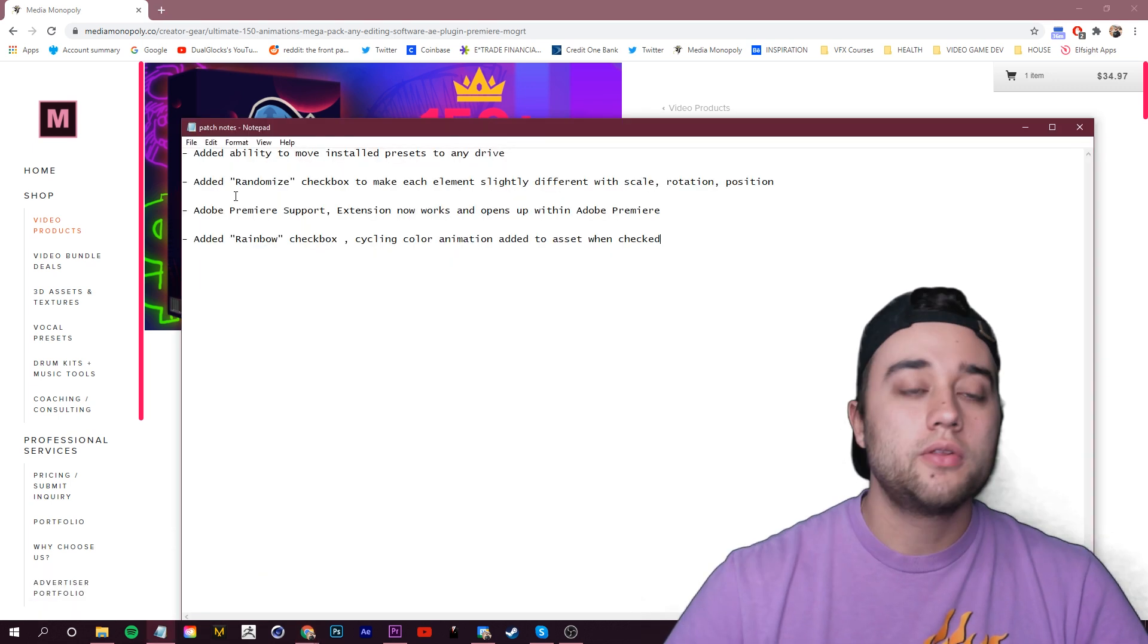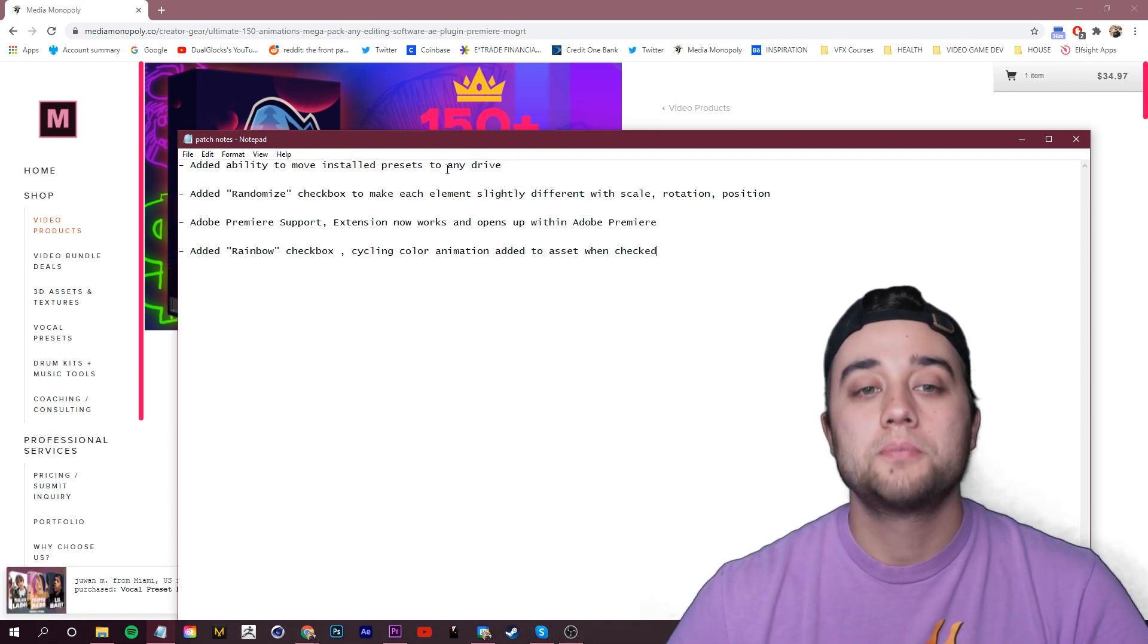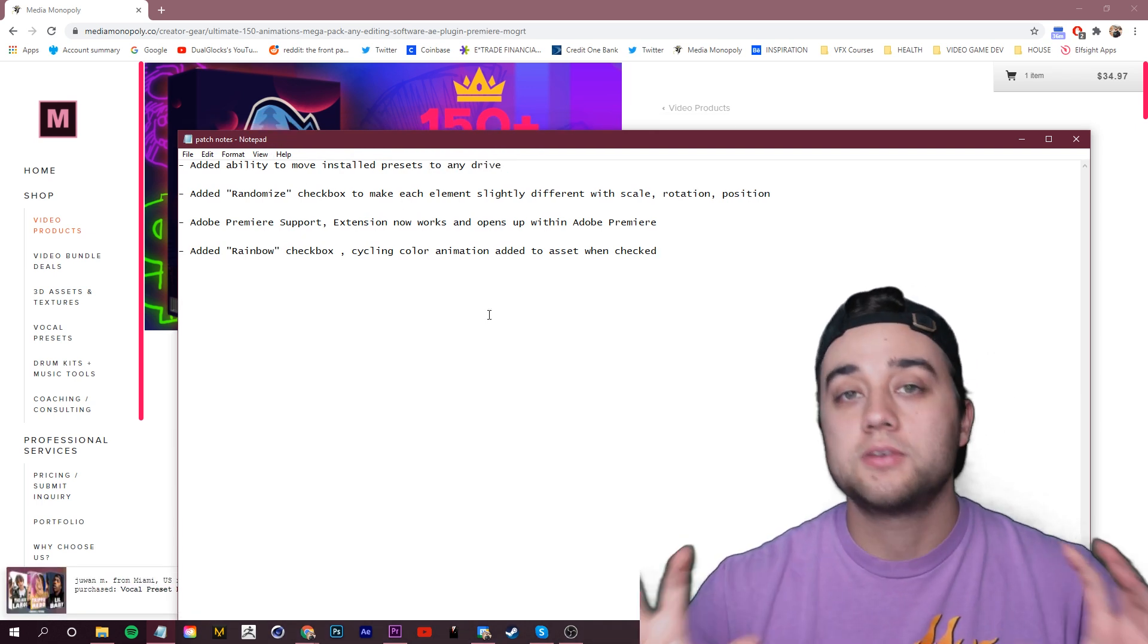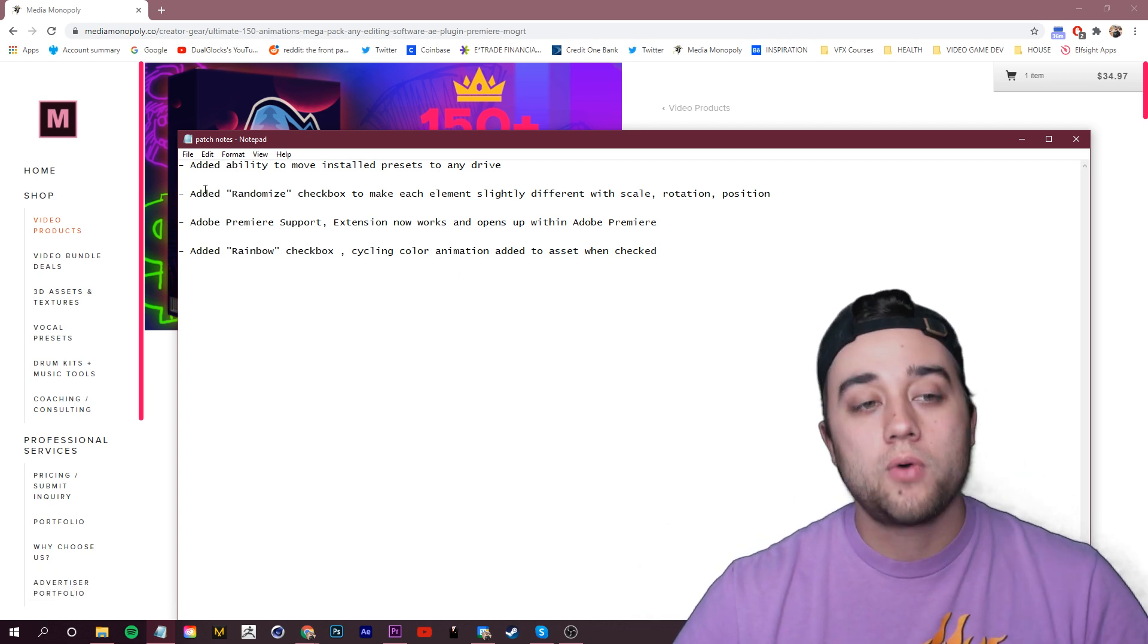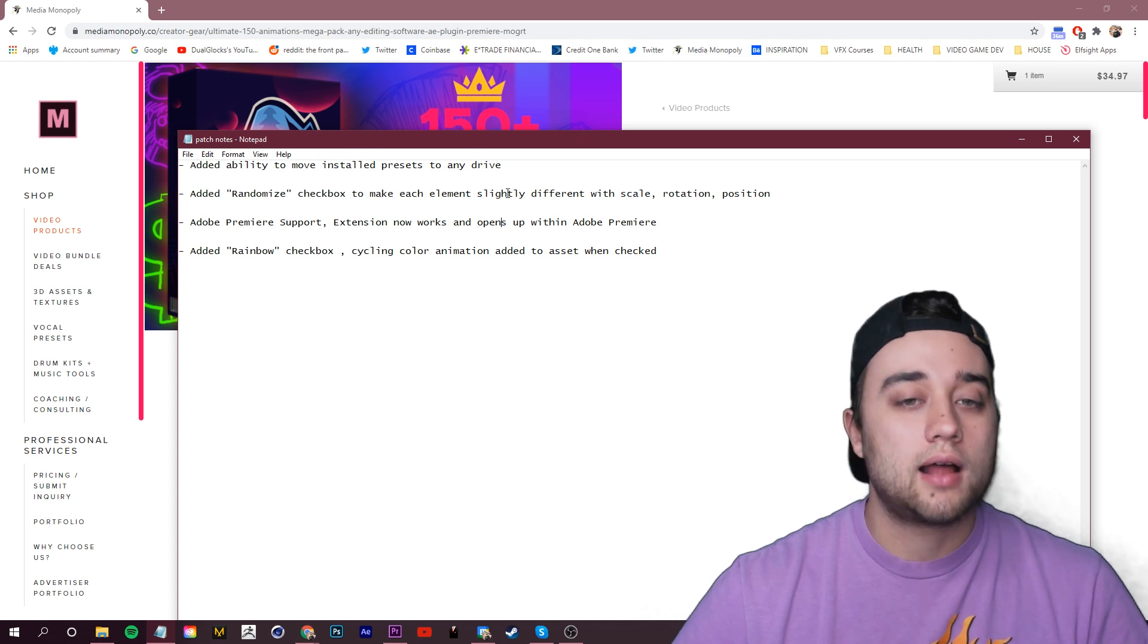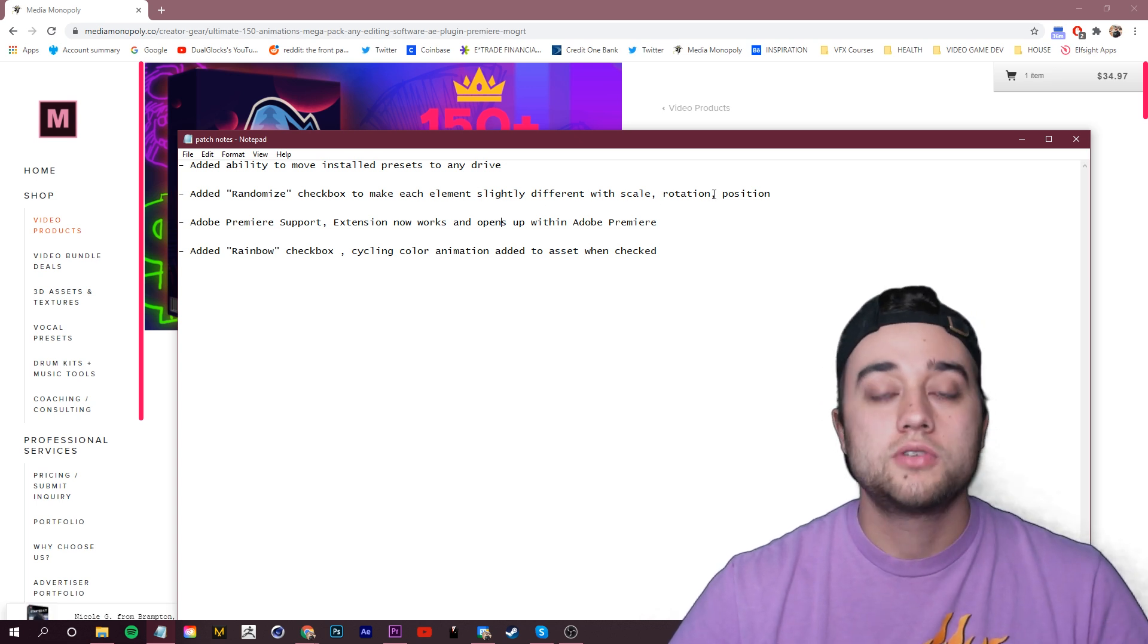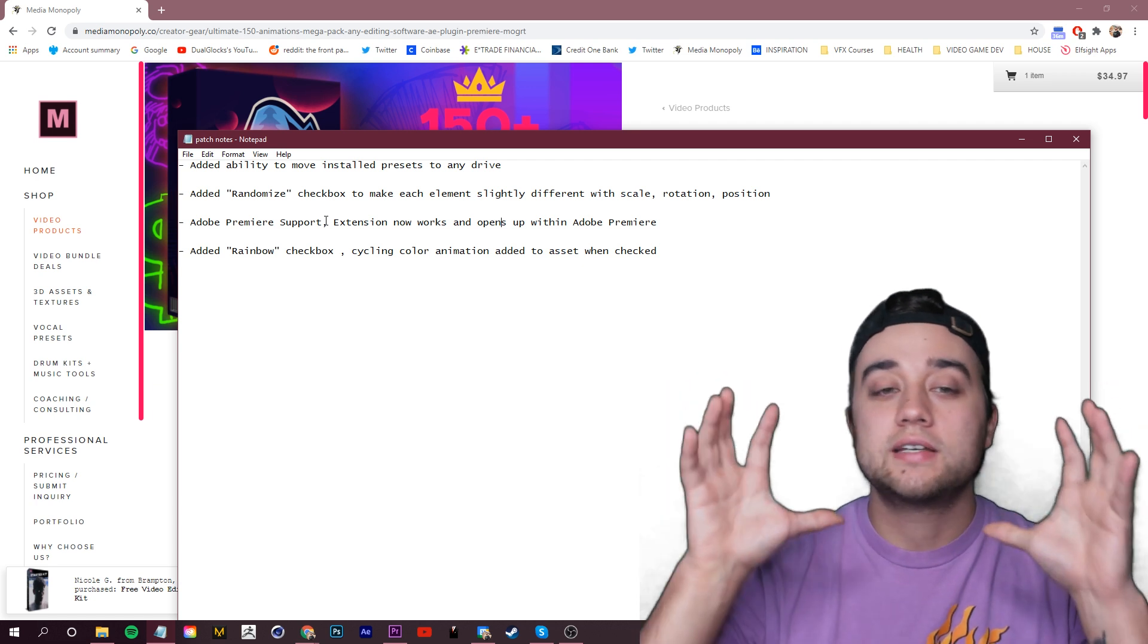Here's all the new features added. We added the ability to move installed presets to any hard drive. That's a big one. We're going to take you through all these steps one by one. We added a randomized checkbox to make each element slightly different with scale, rotation and position. Adobe Premiere support - now the extension works and opens up within Adobe Premiere.